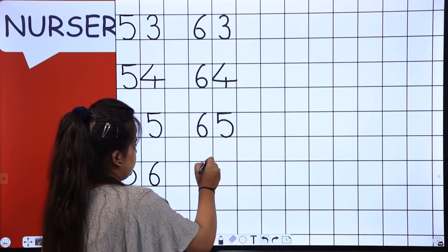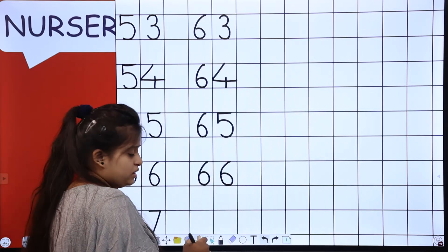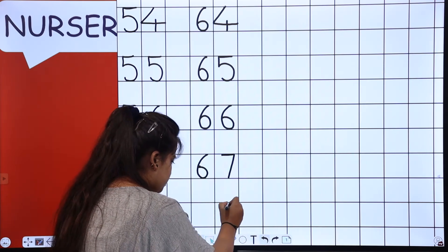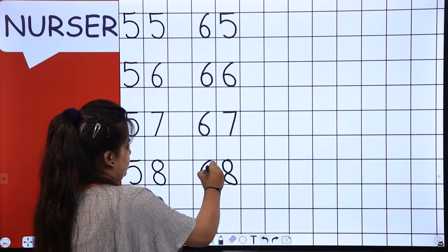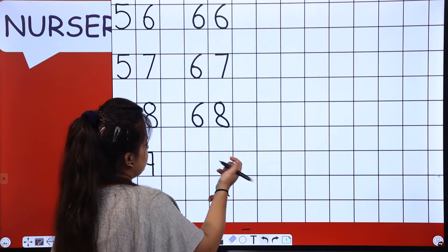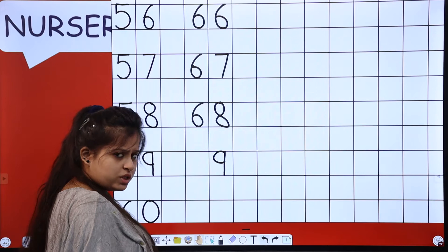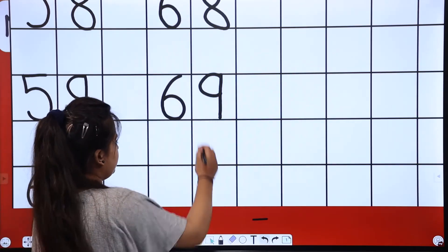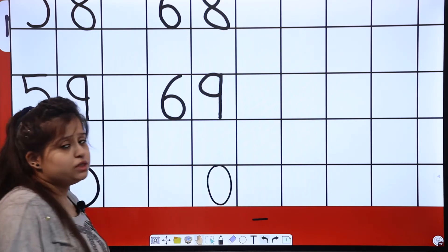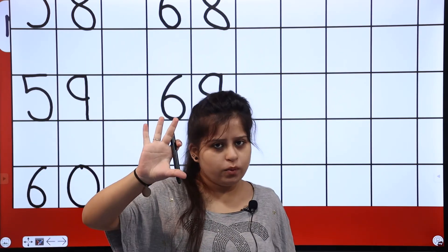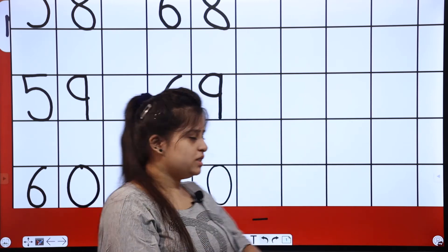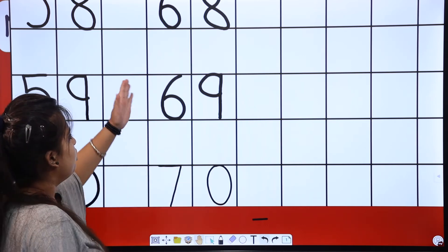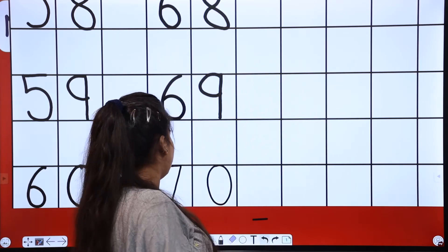Write slowly so that you can easily learn. 67 — 67. What comes after seven? Eight. Will 6 change? No, just because we are having eight here, not nine. What comes after eight? Nine. Now will 6 change? No.